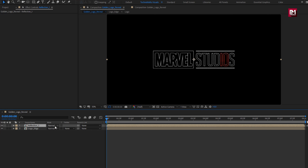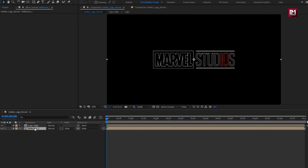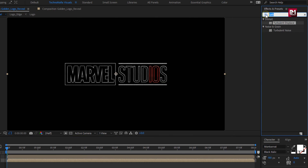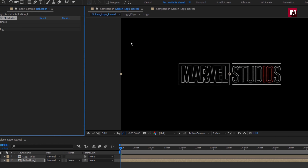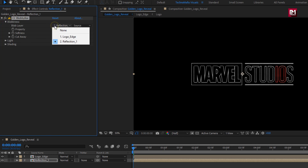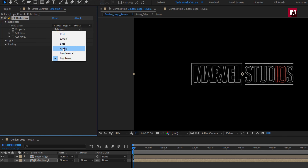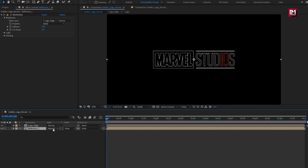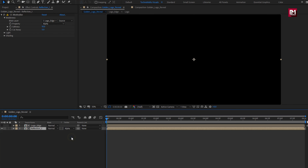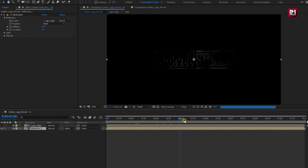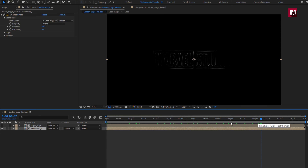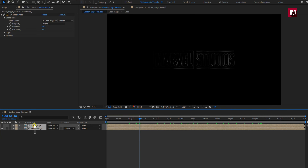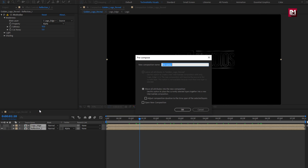Place reflection composition below logo edge composition. For reflection composition, in effects and preset, search for CC blob lies. Add it to reflection composition. Change blob layer to logo edge. Change property to alpha. Change softness value to 10. Cut away to 5. For reflection composition, change track matte to alpha matte logo edge. You can see the glossy outline effect for our logo layer. Select both compositions, pre-compose them. Name it as glass edge.